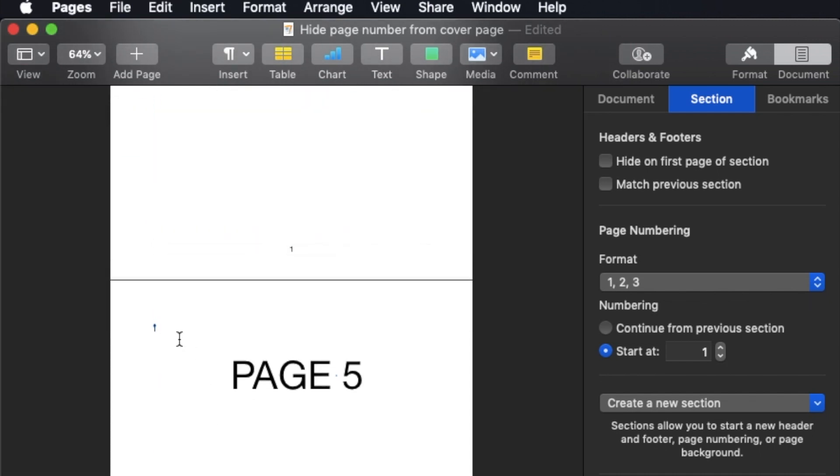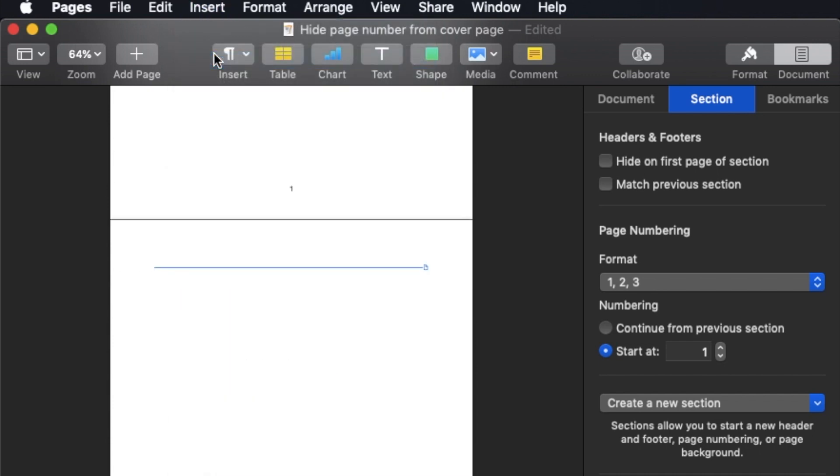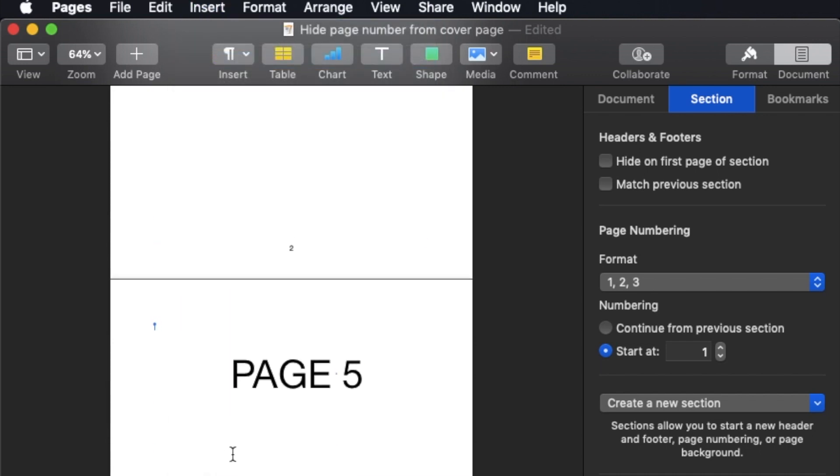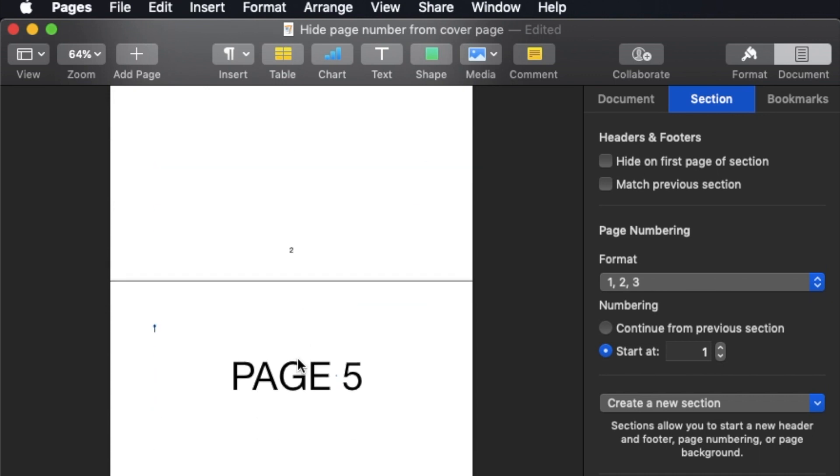So if I were to add another page here, let's say I insert a page break, I'll have page 3. You can see it here, 3.